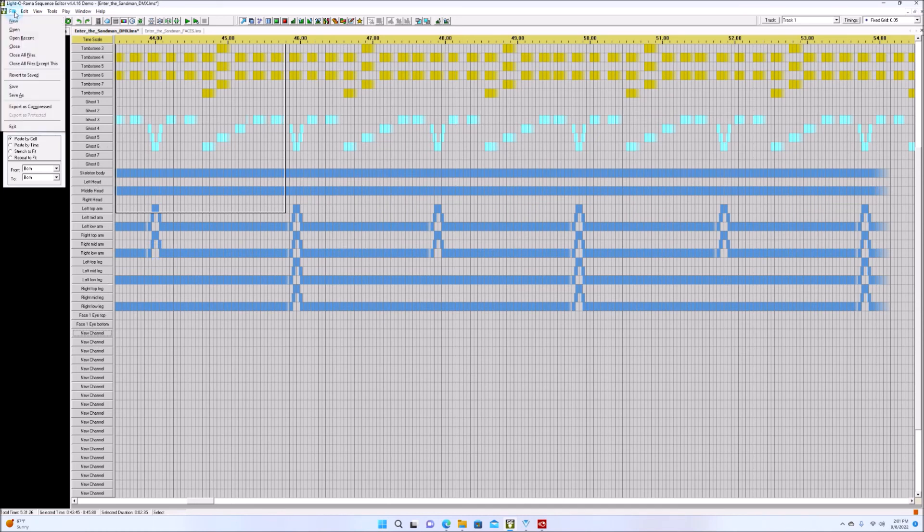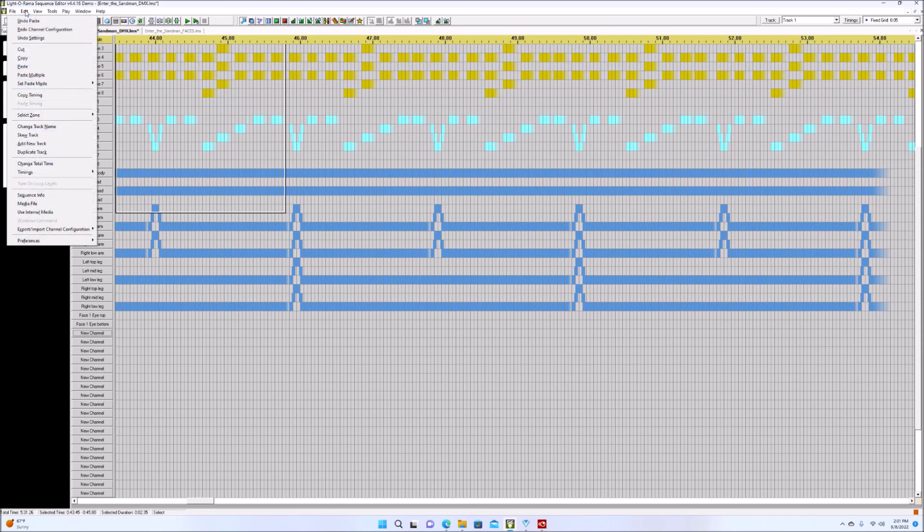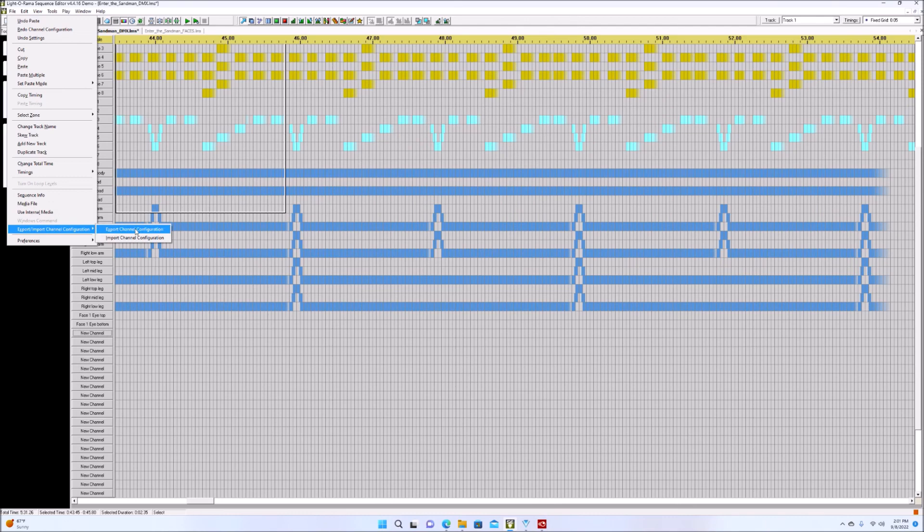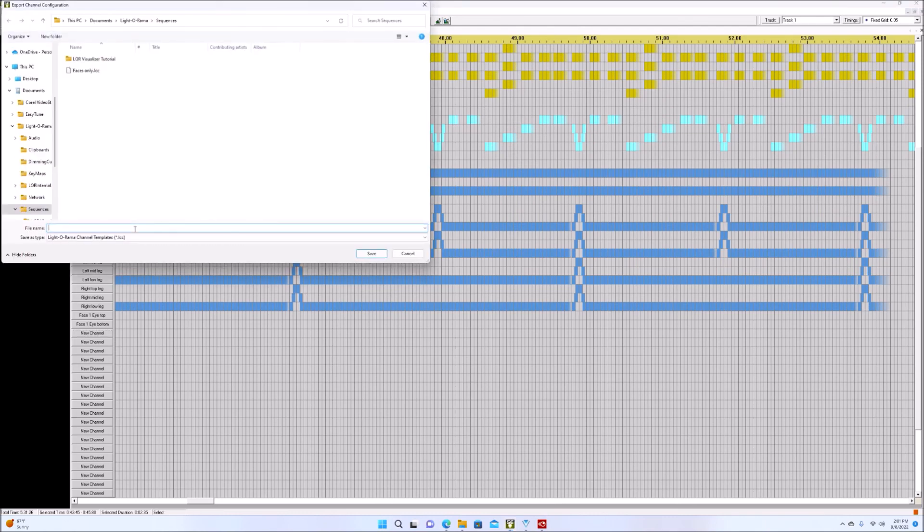You would go in here and you would import export. You would export this channel configuration. Name it whatever you want. New channel config.